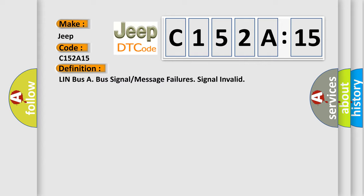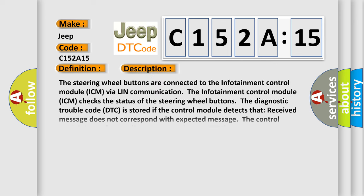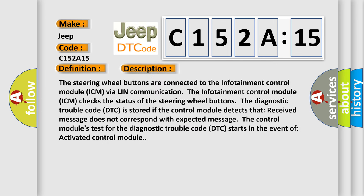And now this is a short description of this DTC code. The steering wheel buttons are connected to the infotainment control module ICM via LIN communication. The infotainment control module ICM checks the status of the steering wheel buttons. The diagnostic trouble code DTC is stored if the control module detects that the received message does not correspond with the expected message. The control module's test for the diagnostic trouble code DTC starts in the event of an activated control module.